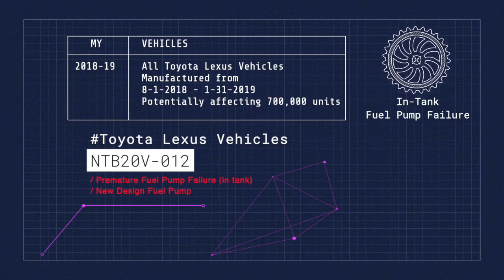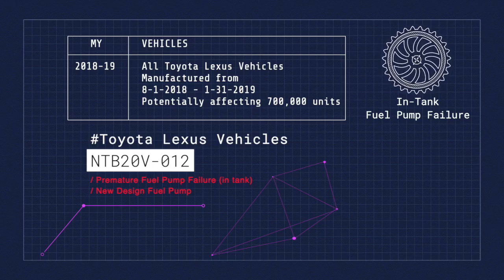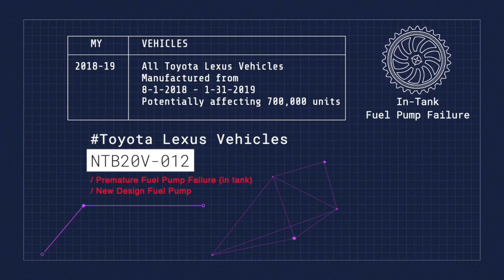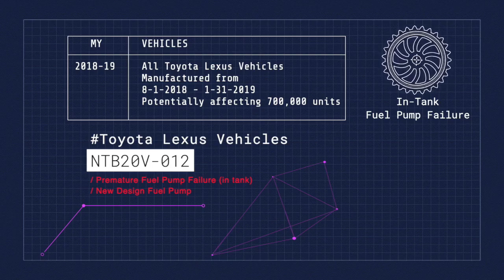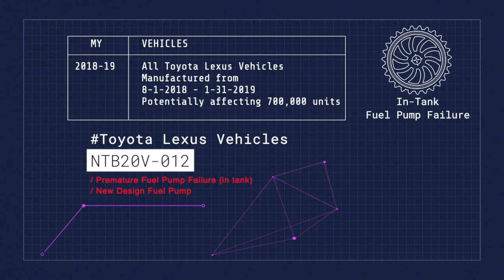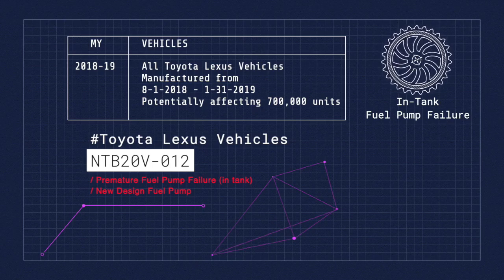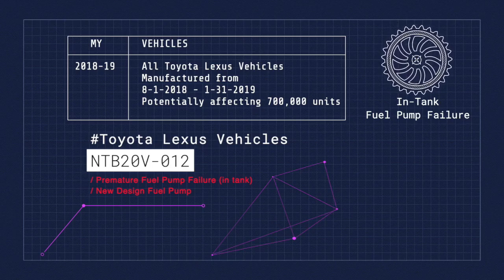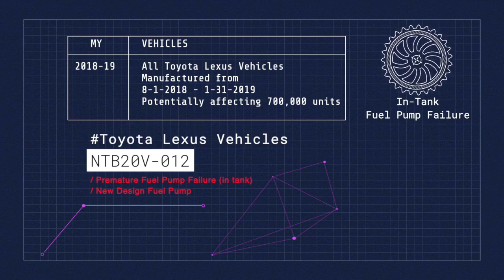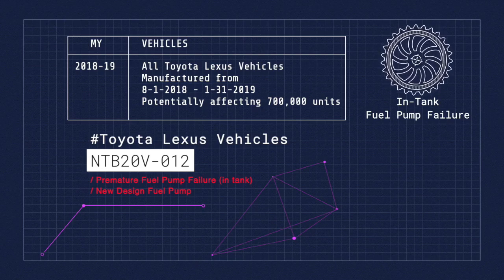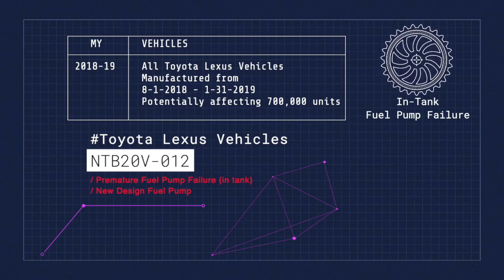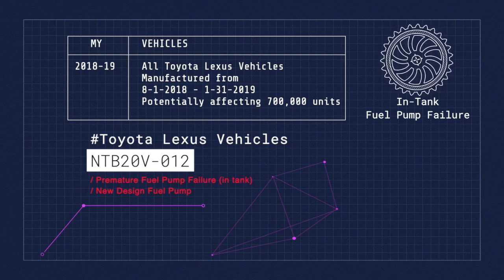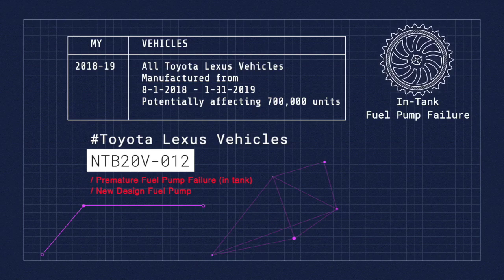The issue is with failure of the in-tank electric fuel pump manufactured by Denso. Denso Engineering has discovered that the fuel pump impeller is deforming/swelling due to excess fuel absorption. With the deformation, the impellers crack, which leads to the pump failure.